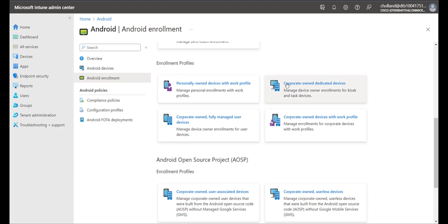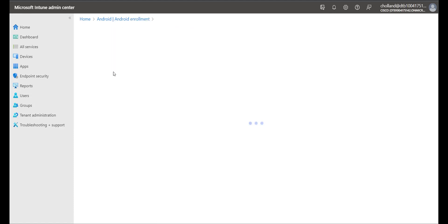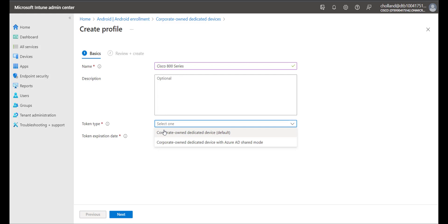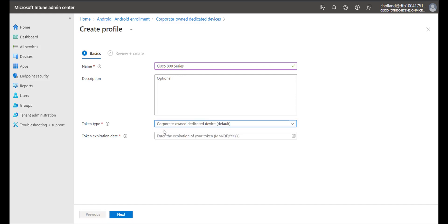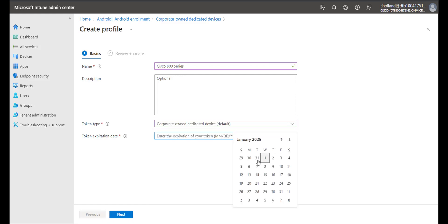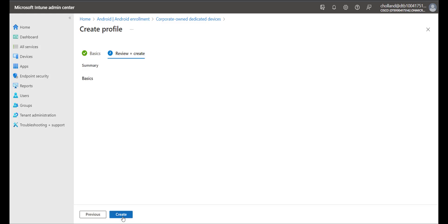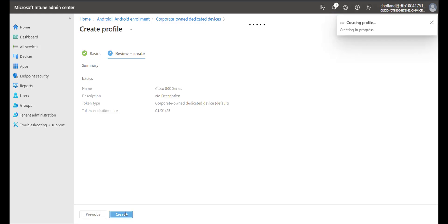Next we're going to choose Corporate Owned Dedicated Devices and create a profile. We'll give it a name and choose a token type — this will be a corporate owned dedicated device. We also choose a token expiration date, click Next, and then create the profile.